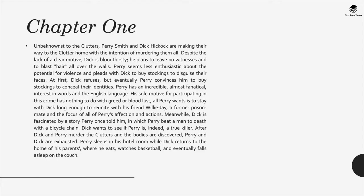After Dick and Perry murder the Clutters and the bodies are discovered, Perry and Dick are exhausted. Perry sleeps in his hotel room while Dick returns to the home of his parents, where he eats, watches basketball, and eventually falls asleep on the couch.